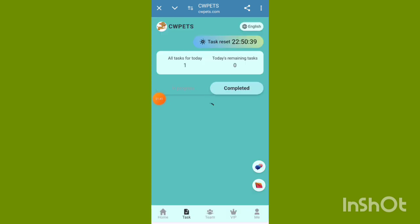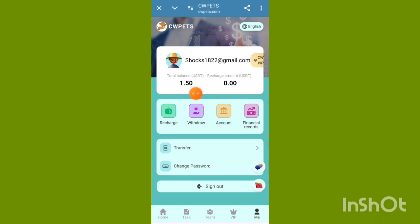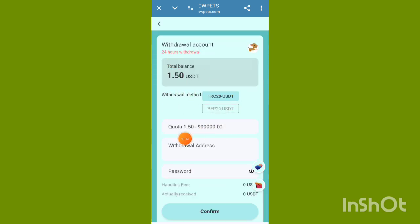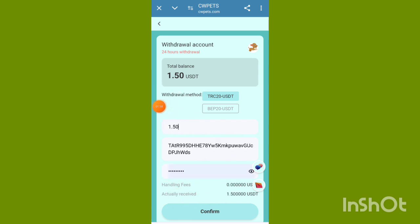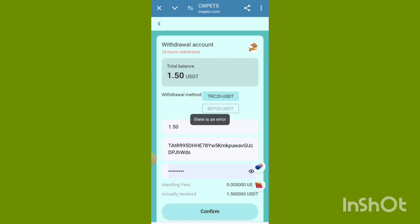Click the complete now option, wait for loading, then refresh the page. Tasks are now complete. Open the withdrawal option, click withdrawal now, fill up the valid address and record password, then confirm. Withdrawal is successful. Please wait 1–2 minutes and refresh the page to receive 1.50 USDT in your account.